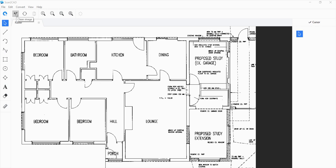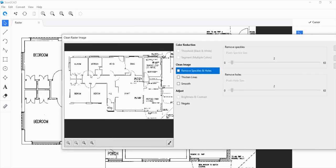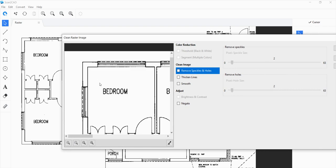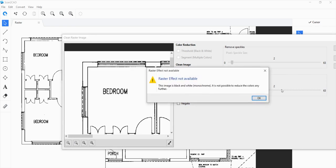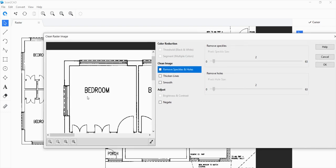First things first, you want to clean this up a little bit. If the image isn't already black and white, you're going to see this not grayed out. In this case, it's already black and white, so it is already grayed out. But if it isn't, then the first step would be to click on this to turn the image into a monochrome image.